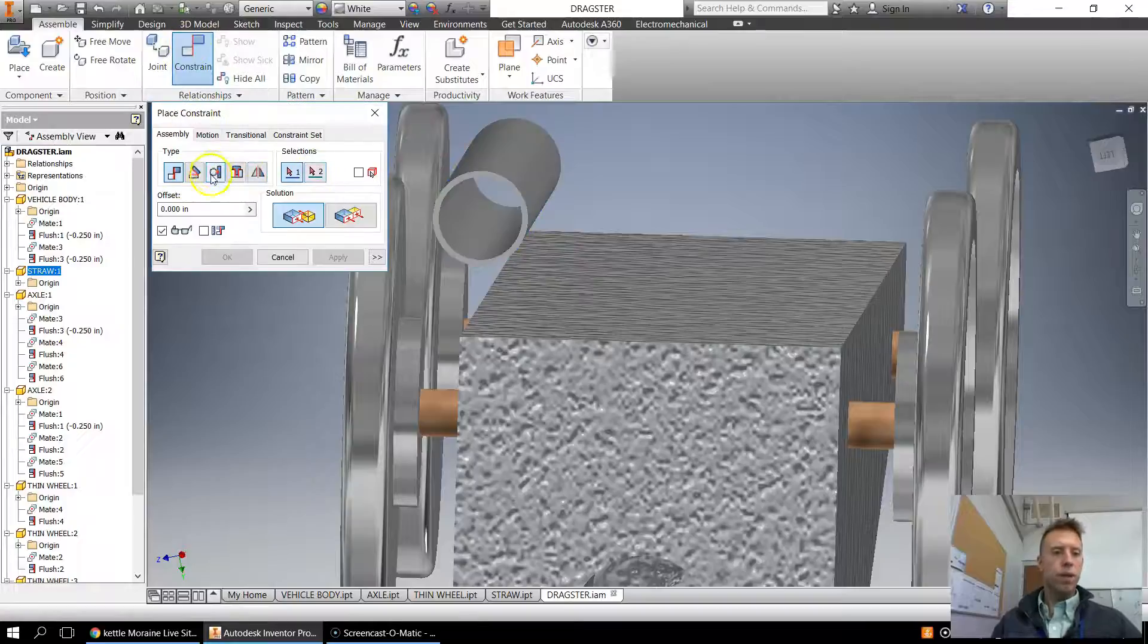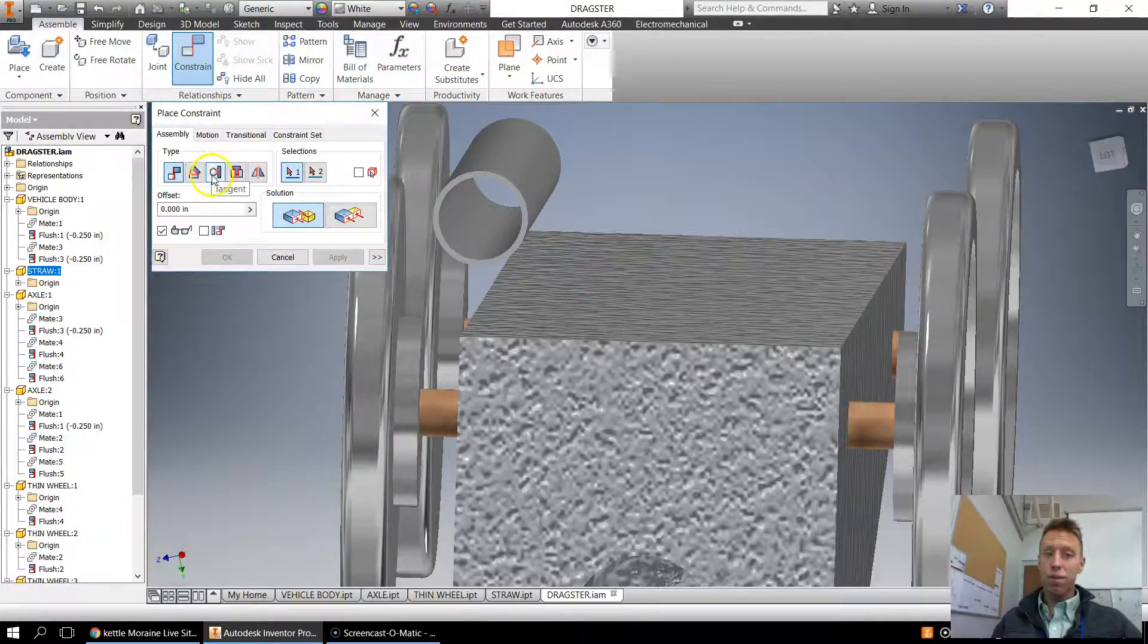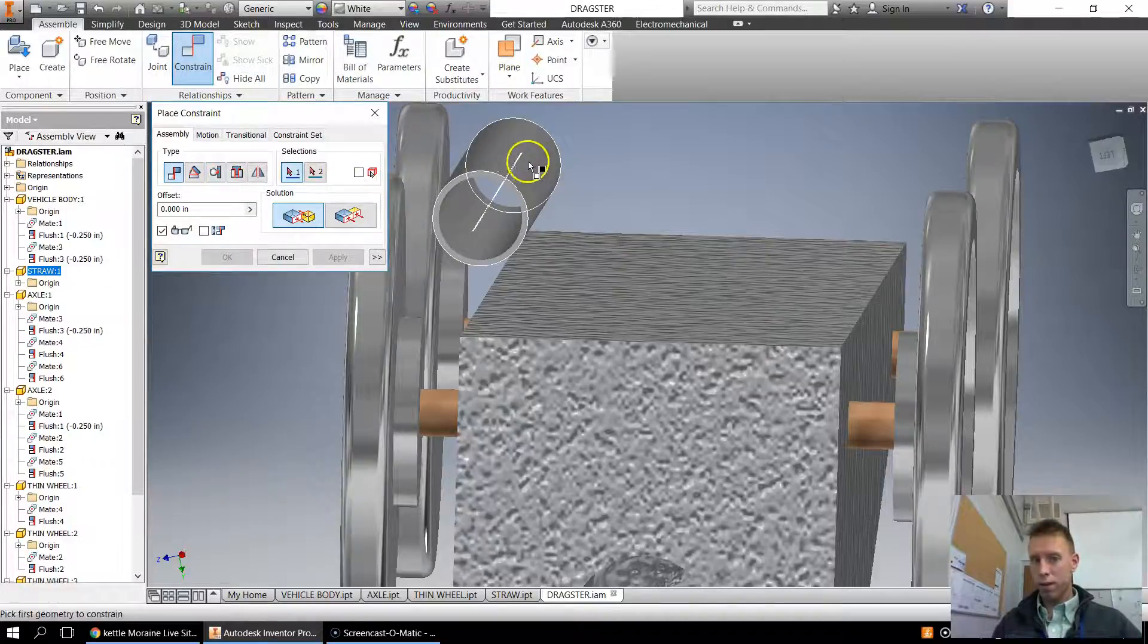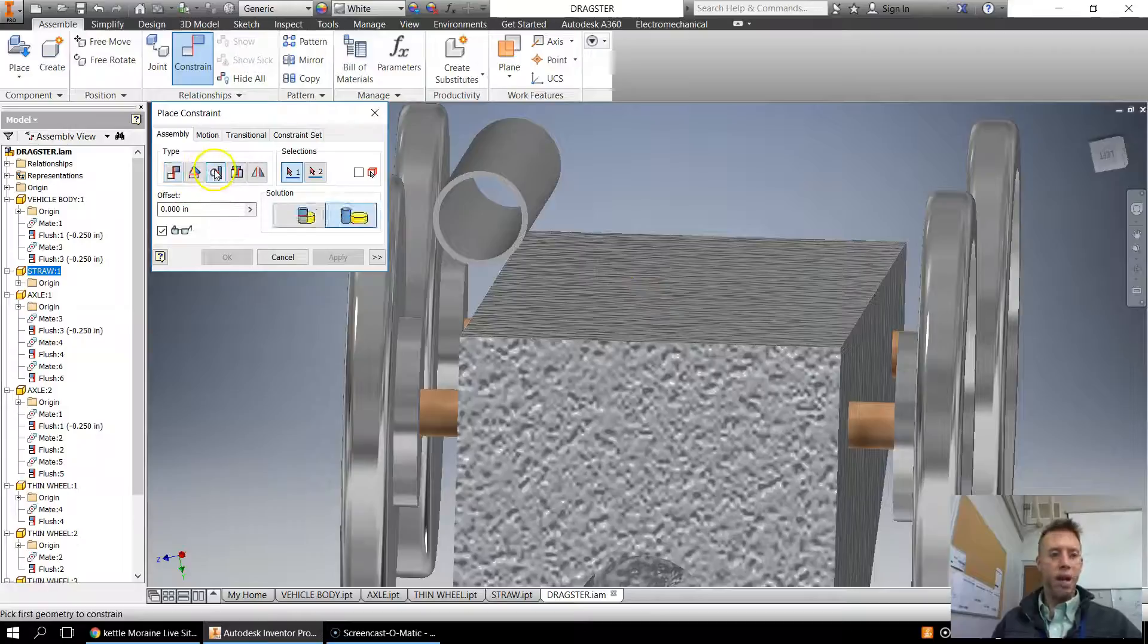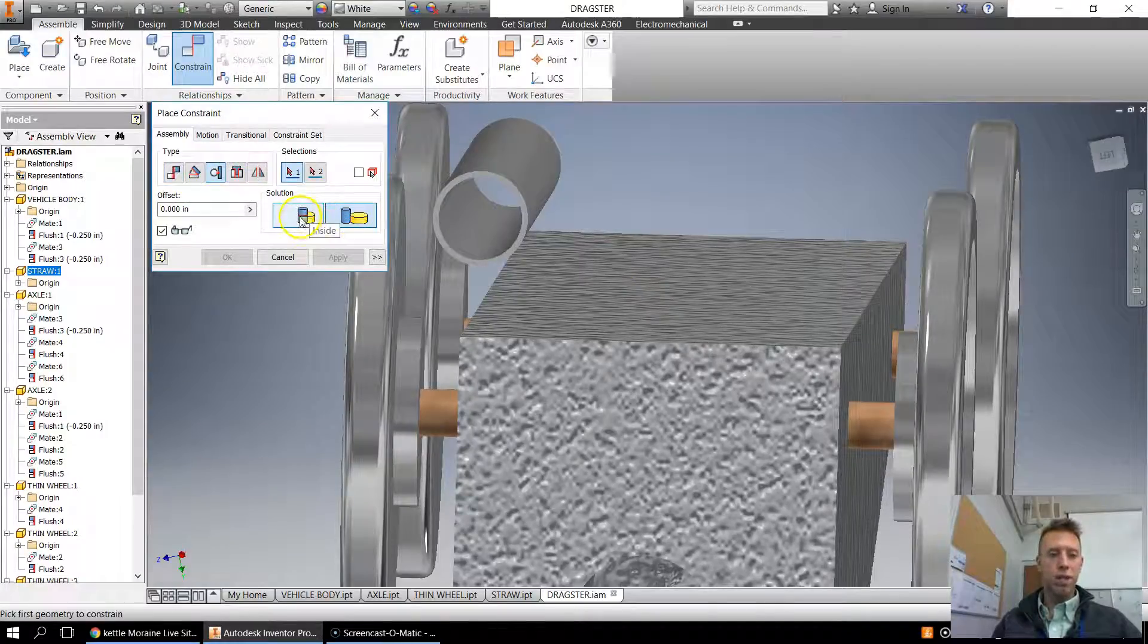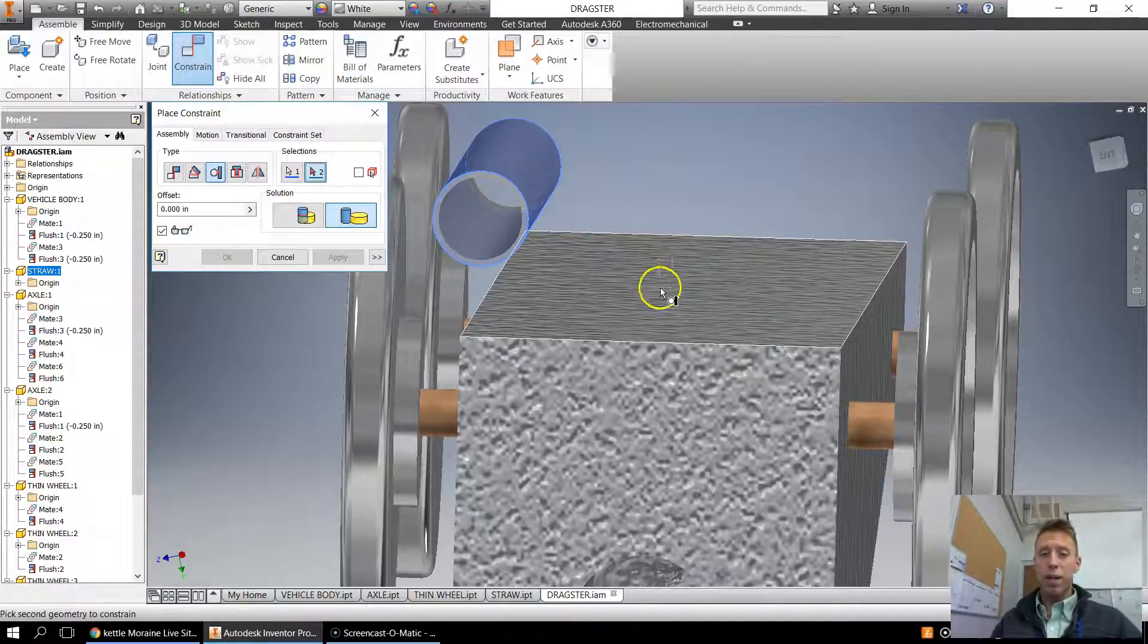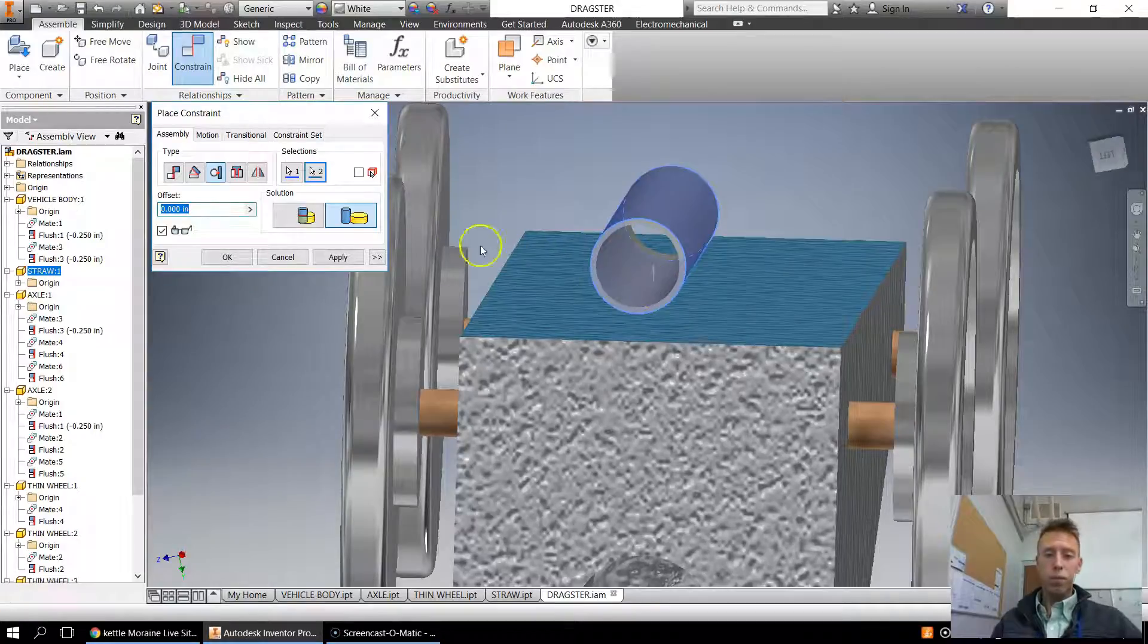So if we look at this symbol here, we see this is like a round surface touching a flat surface. Well, that's what this is here. A round surface is going to touch that flat surface. So I go to tangent, and I want the outsides touching, not the insides. I click the outside, and then I click this surface here, and then I apply it.